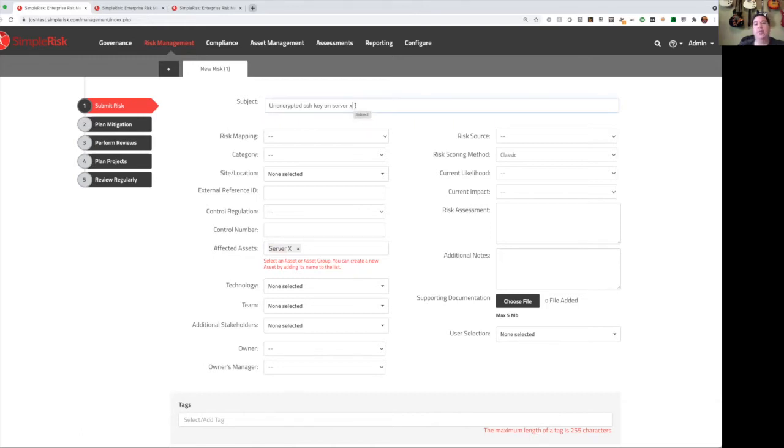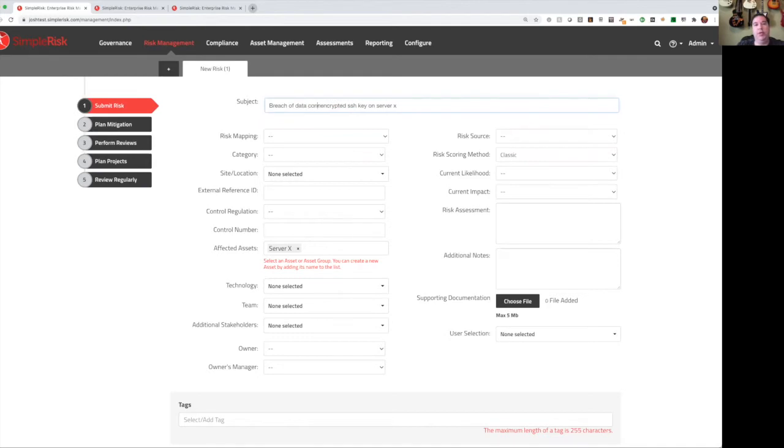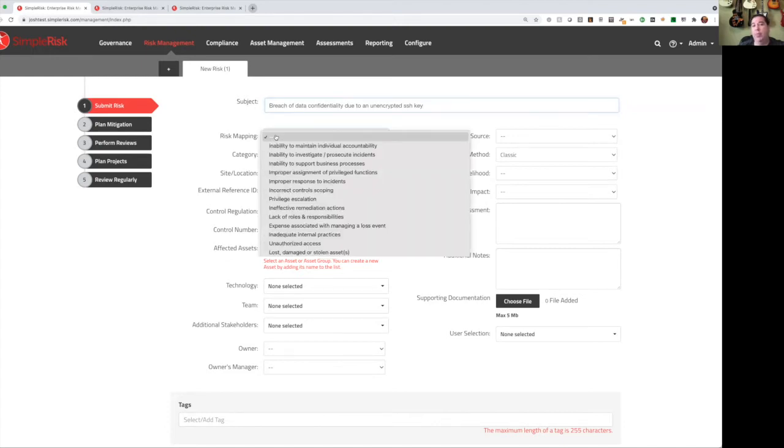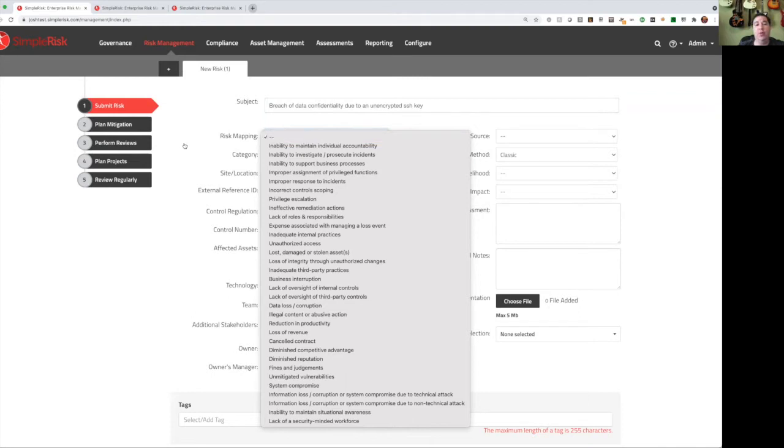Once that Unix admin submits the risk, we can modify additional details such as the subject. Maybe we want to change this to something more like breach of data confidentiality due to an unencrypted SSH key, and we can remove the 'on server X' because we've already know that in our affected assets. We can add high-level risk mappings and map our risk into these high-level categories. SimpleRisk has a number of these by default, but you can always add your own. You can add things like sites or locations, teams, technologies, add additional stakeholders, define owners and managers.